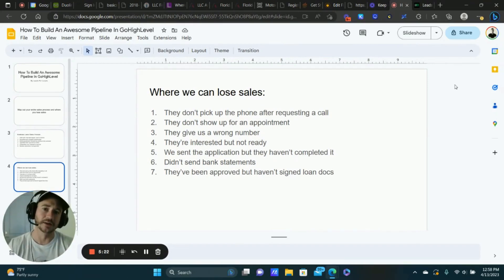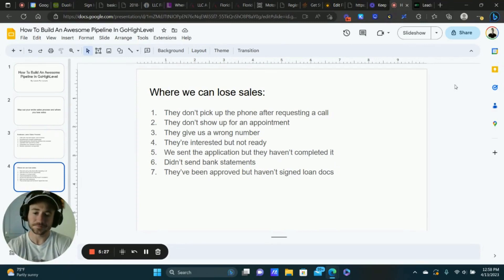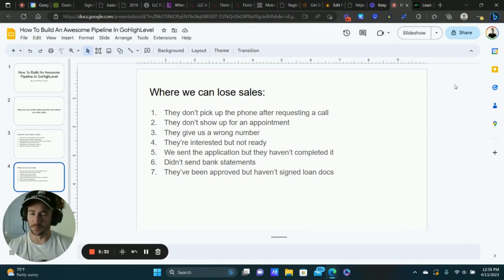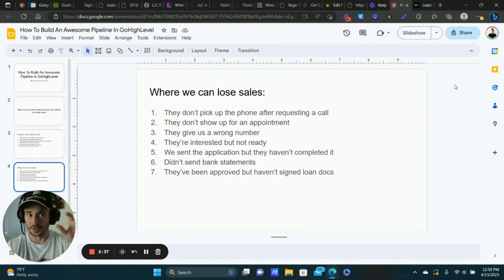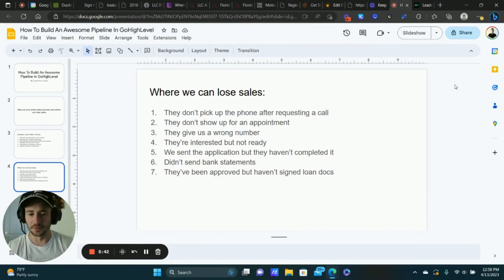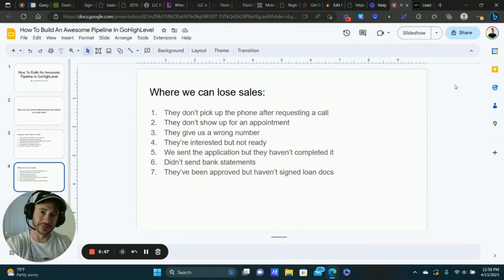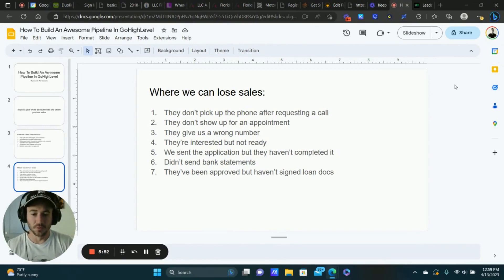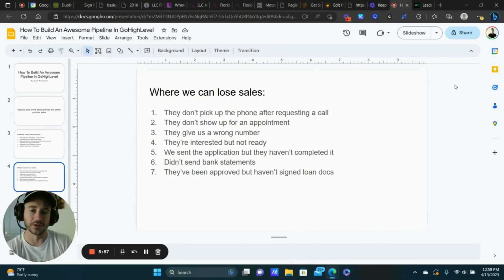Sometimes we send the application but they don't complete it — they need to do a DocuSign, or they fill out the application but don't send over the bank statements. If we don't have the bank statements we can't submit the application and the deal is stuck. Then maybe they're approved but haven't signed the official loan documents to get the funds transferred into their account.